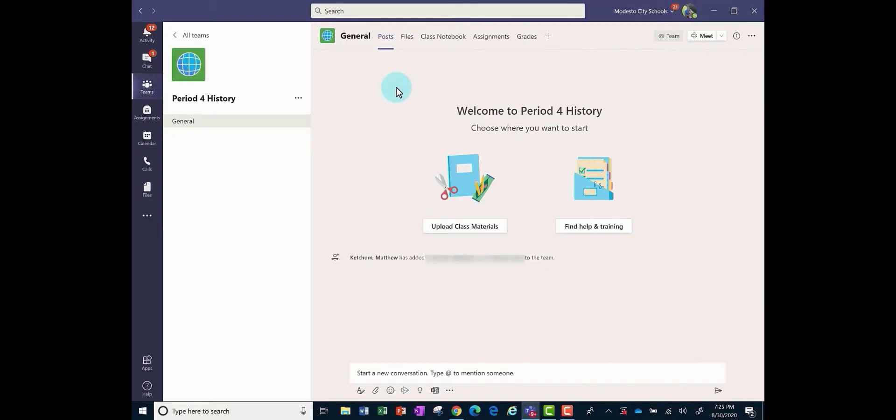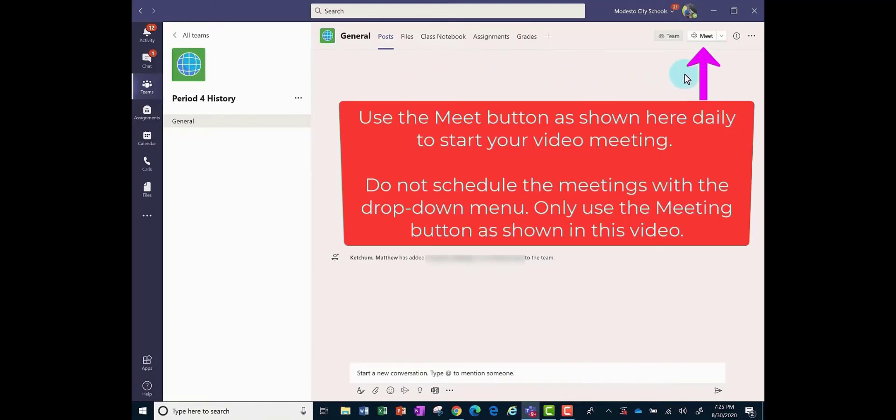Alright, so now you're ready to start your video meeting each and every day. Once you click on that link as a teacher, only you can click on this button to create the meeting.